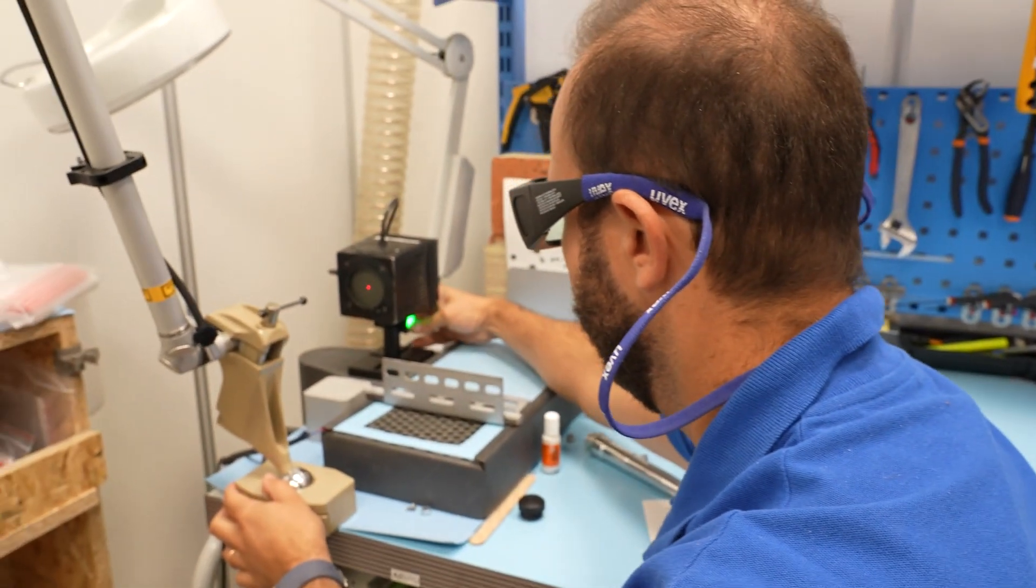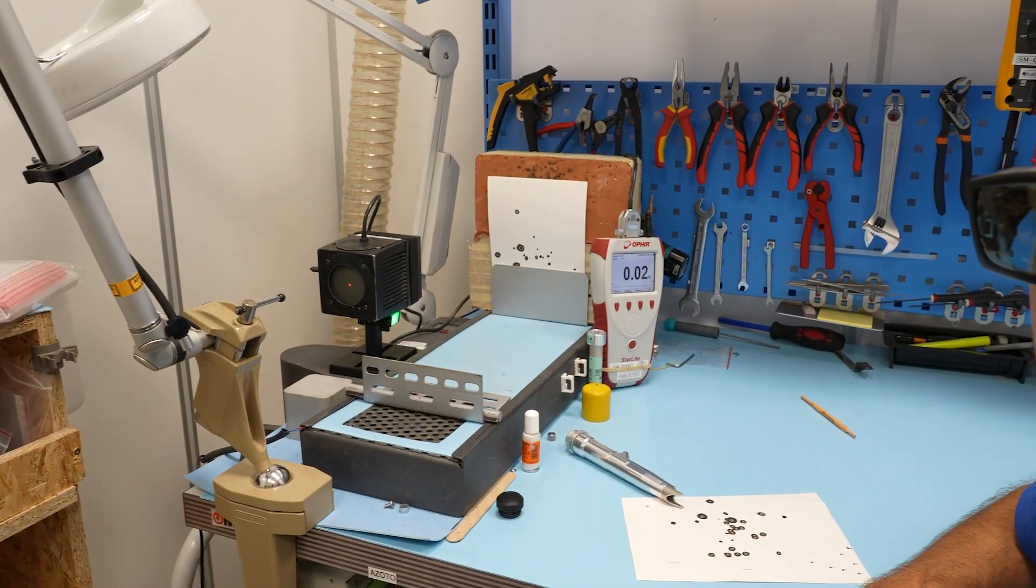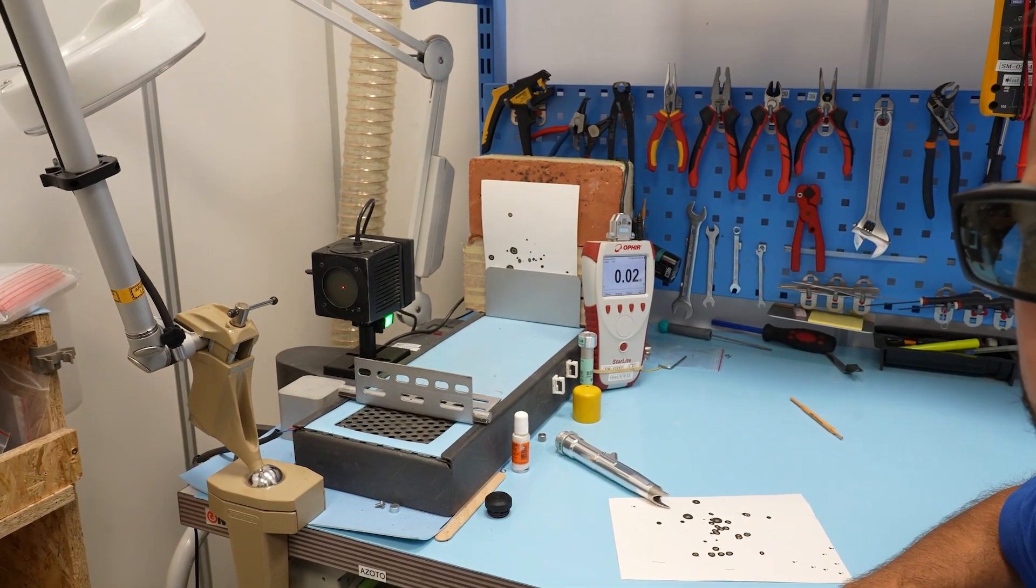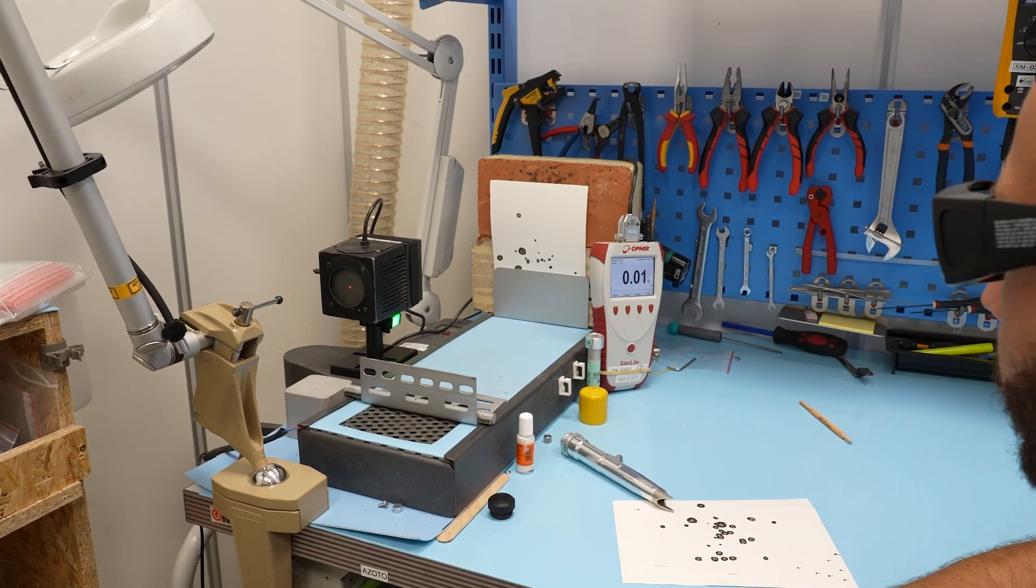For example, in this moment, we test the power of the CO2 laser.